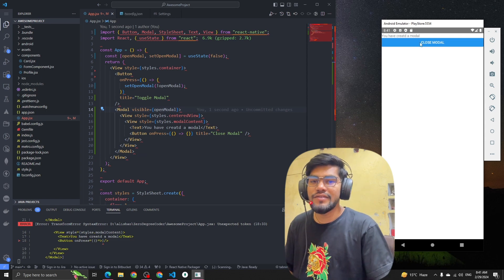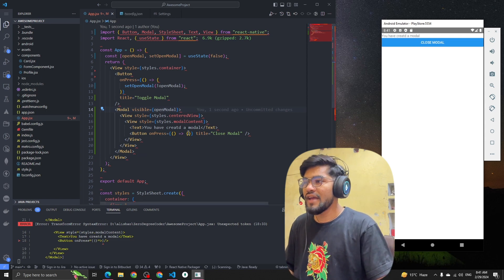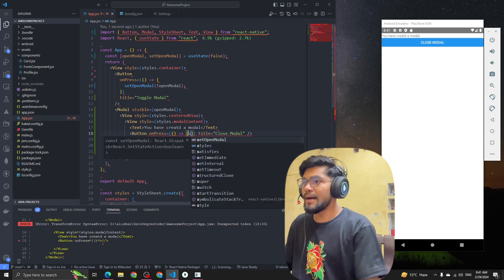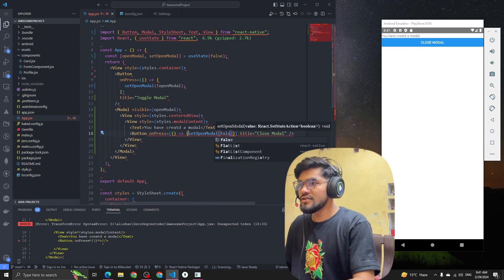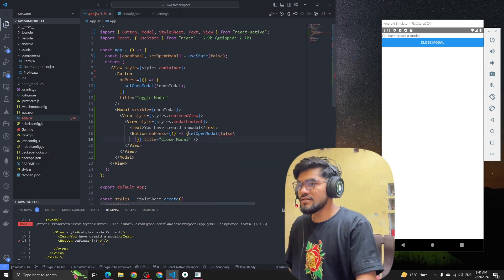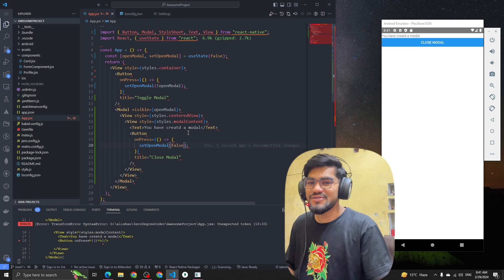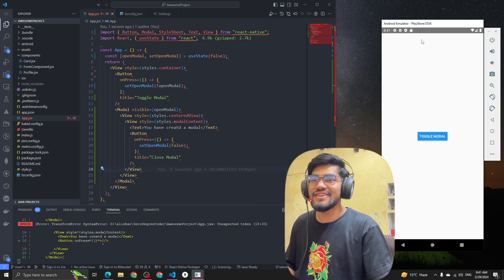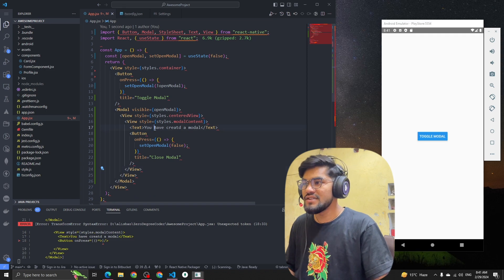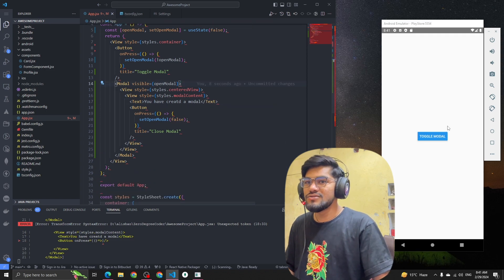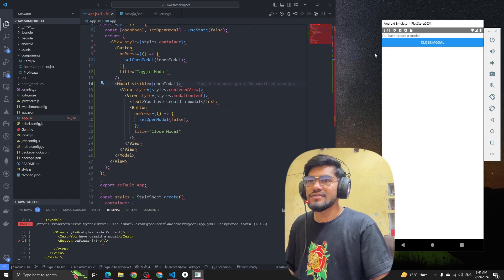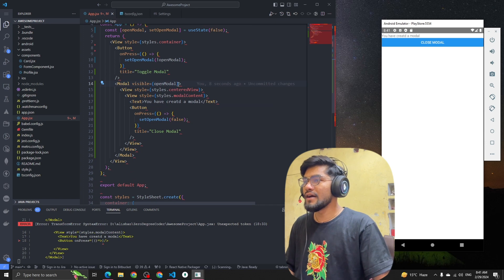We will do styling to make it feel like a proper modal. Whenever we click Close Modal it should close, so we need to call setOpenModal with false. Now if I click Close Modal, the modal is removed from the UI.